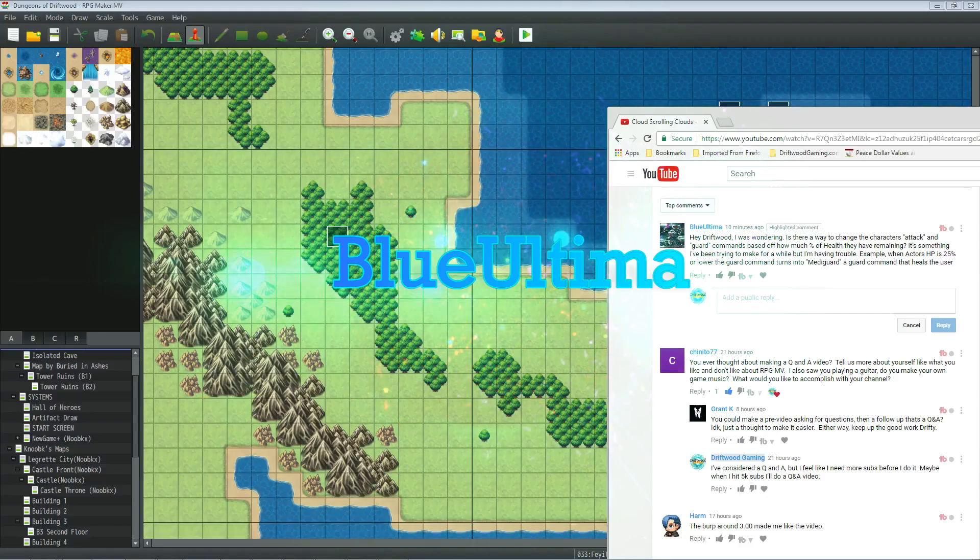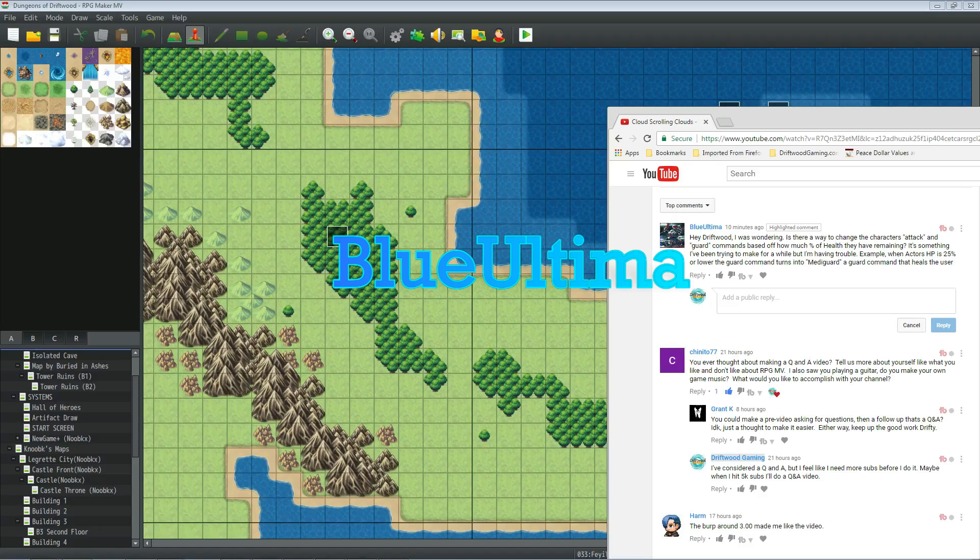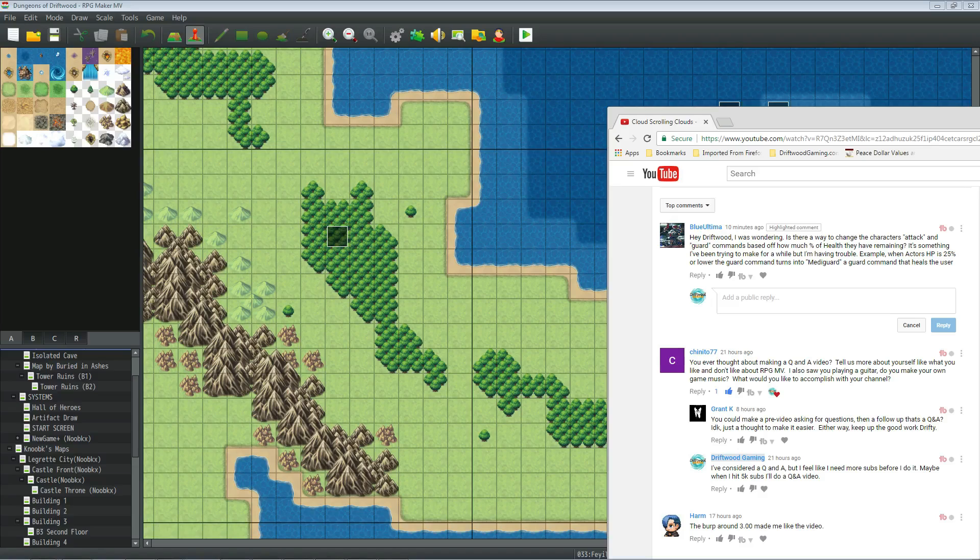He says, hey Driftwood, I was wondering is there a way to change the character's attack and guard commands based off how much percent of health they have remaining? It's something I've been trying to make for a while but I'm having trouble. An example would be when an actor's HP is 25% or lower, the guard command turns into metaguard, a guard command that heals the user.